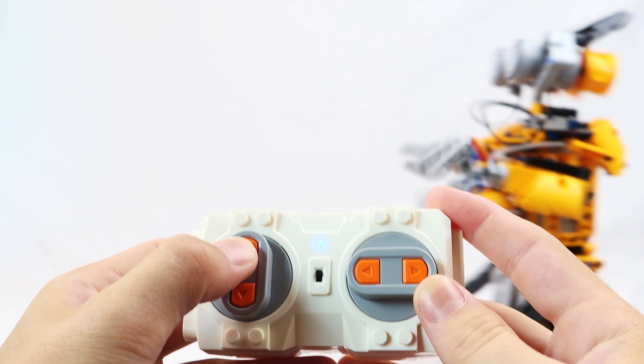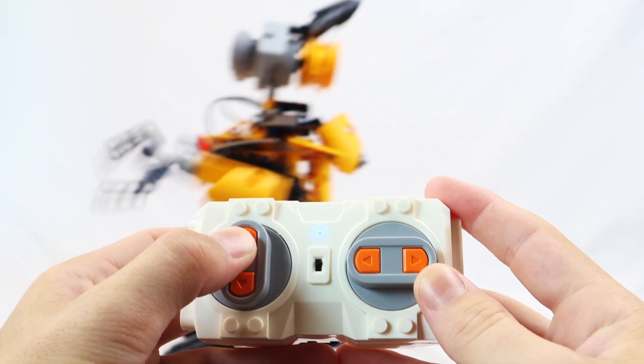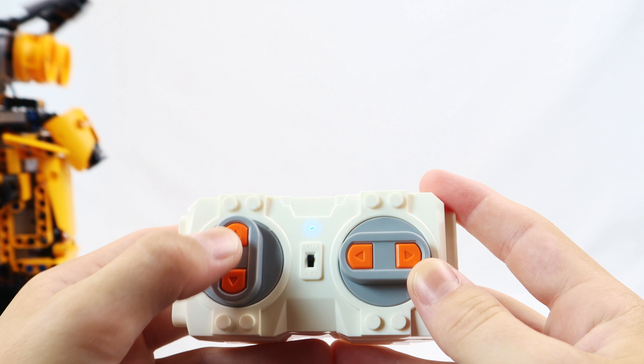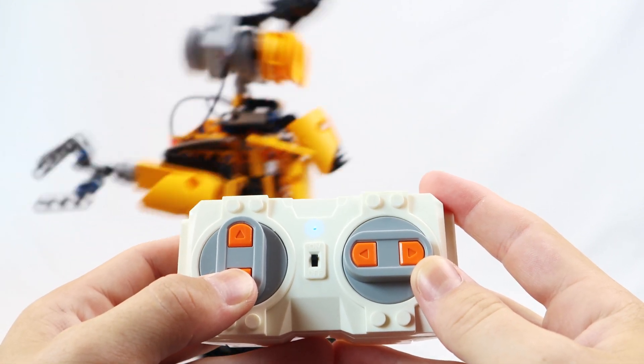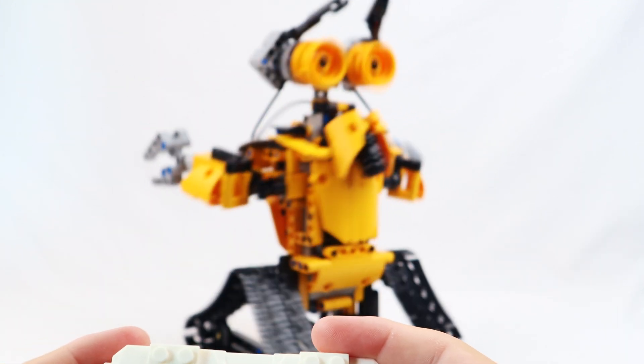For example, if you press the arrow forward it goes forward, and if you press the back arrow it goes back and so on.